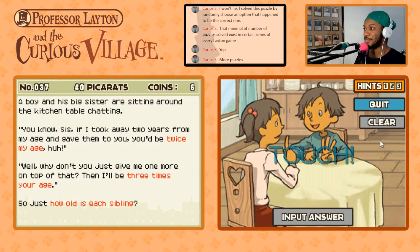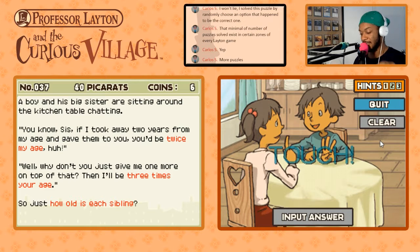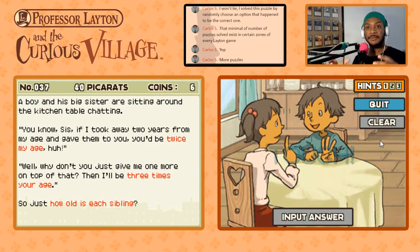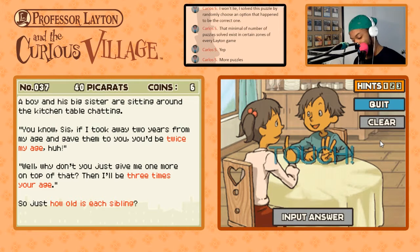x minus two — him taking away two years from him and giving them to her — would make her twice as old as his age. So two times x minus two equals y plus two. Got it.